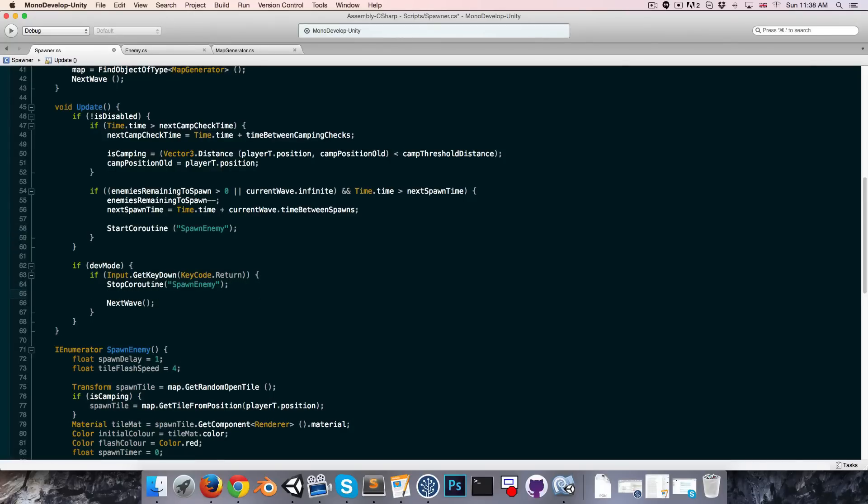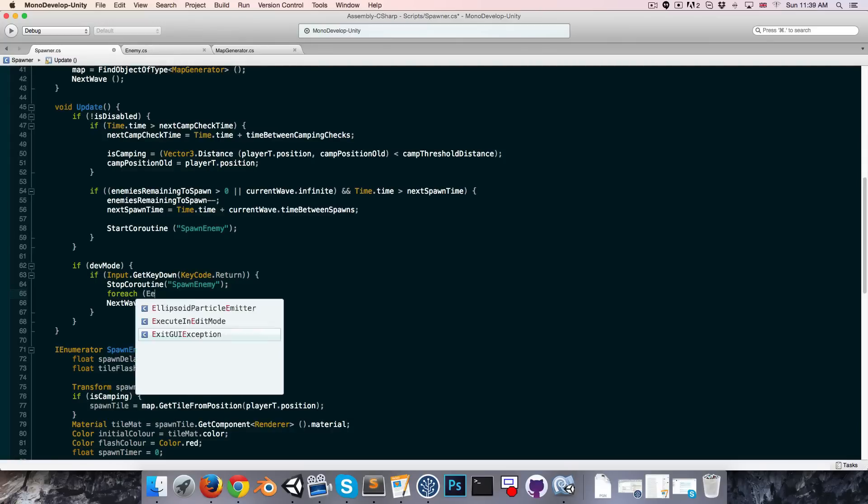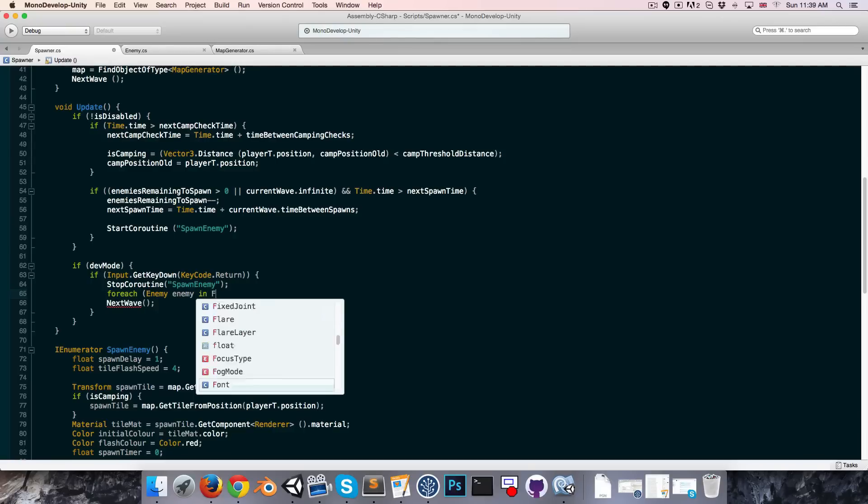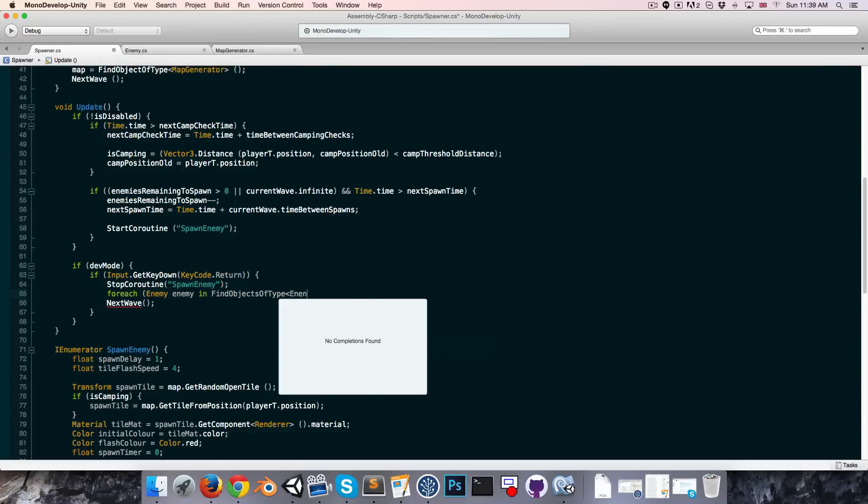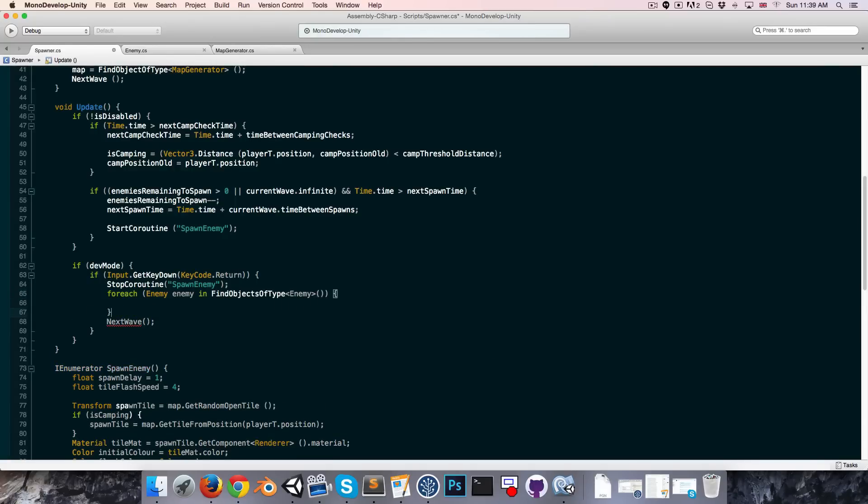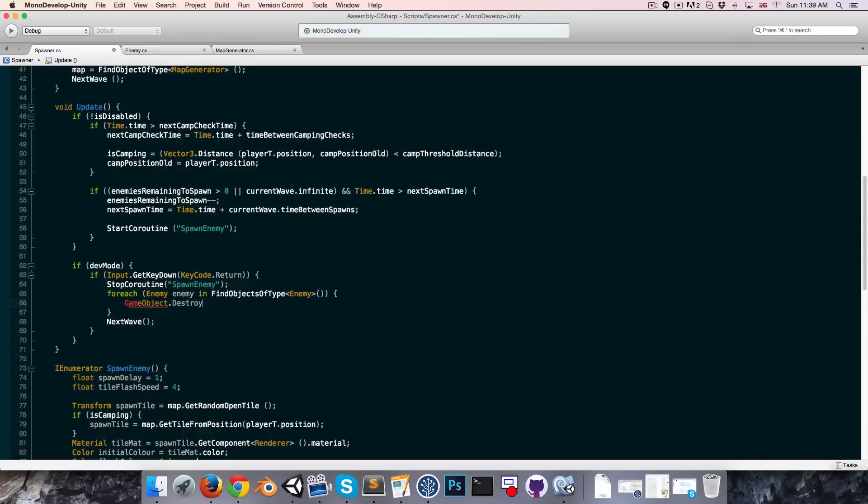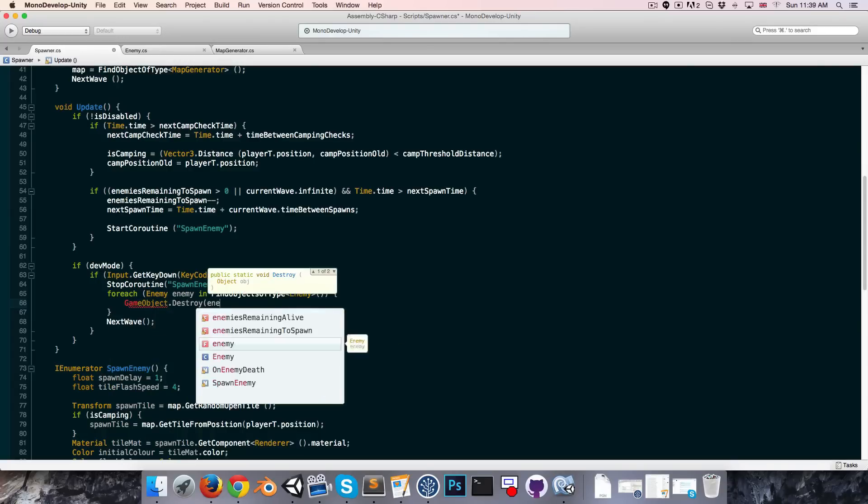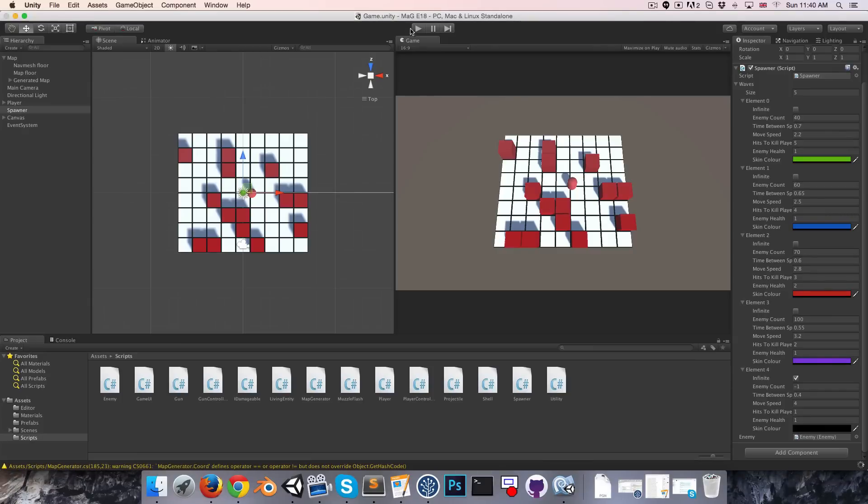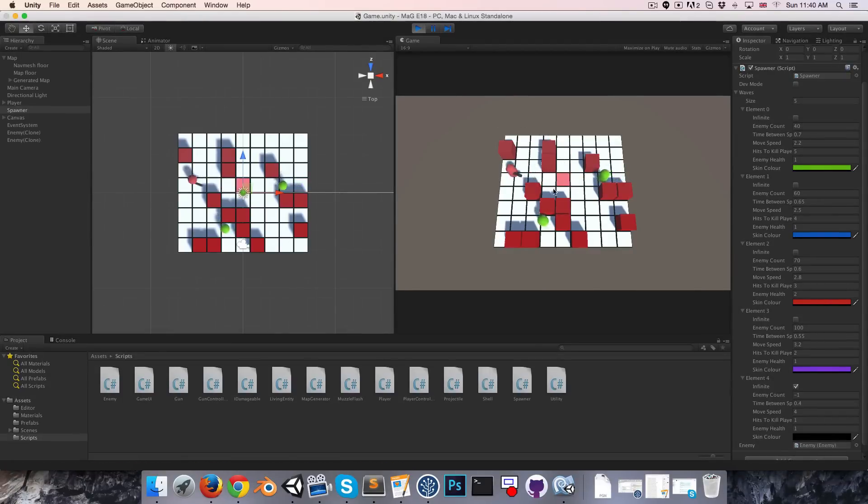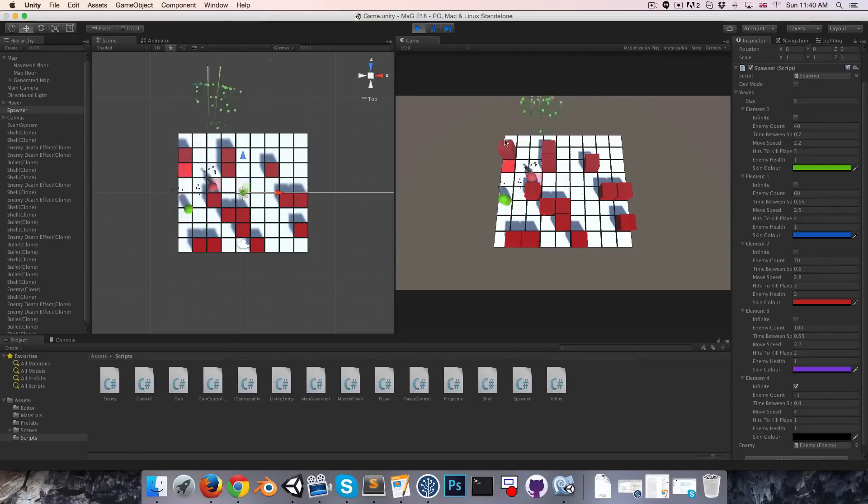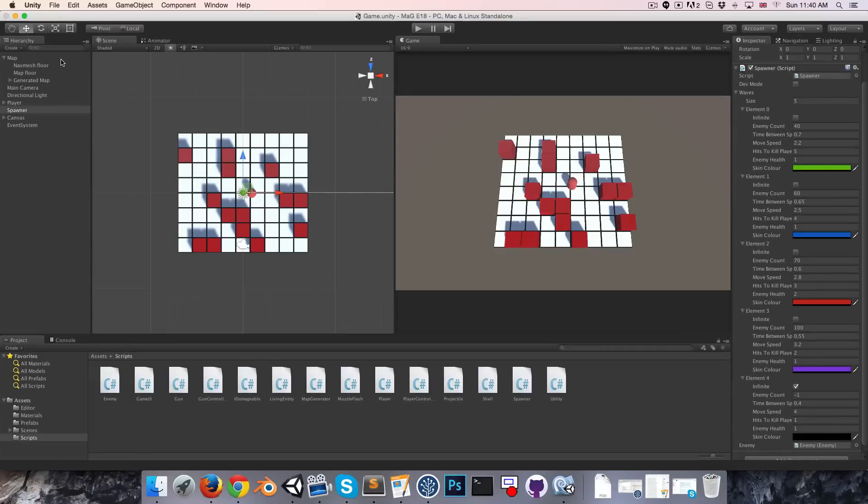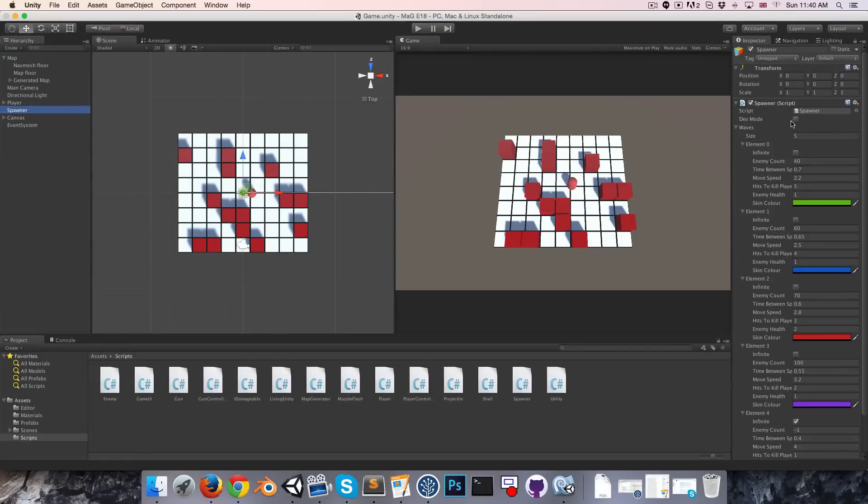So here where we're starting the coroutine, we should actually be calling this with the name as a string like so, because for some reason you can only stop coroutines that have been called in this manner. Okay, so having stopped that we want to destroy all of the enemies currently alive. Let's say for each enemy, just call it enemy in find all the objects of type enemy in the scene, we can say game object dot destroy enemy dot game object. Alright, let's try that out. So we hop into unity, press play. We've got all these green enemies spawning in and they're nice and slow. Then let's press return and oh, I'm not in dev mode. Oops. Let's go spawner turn on developer mode, and now that should work.